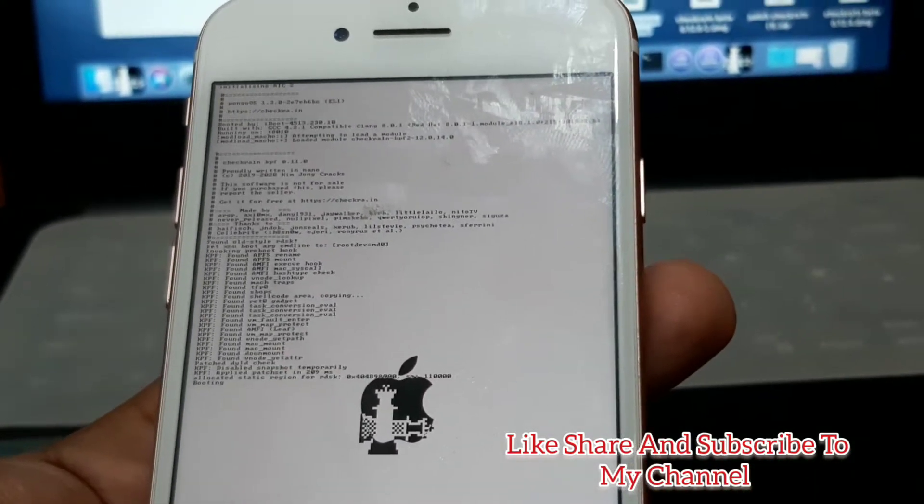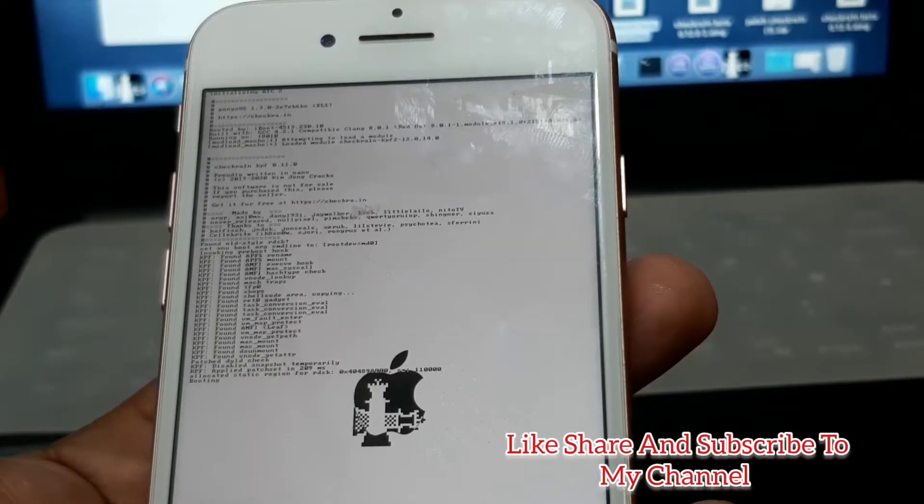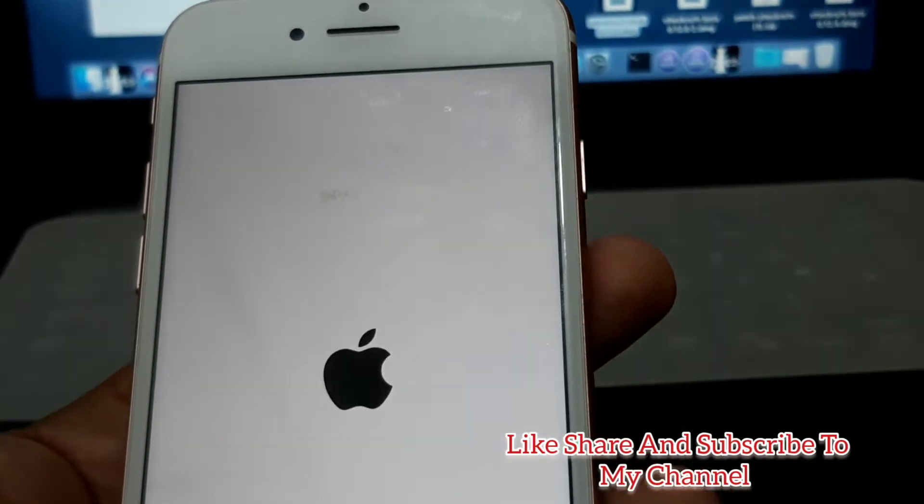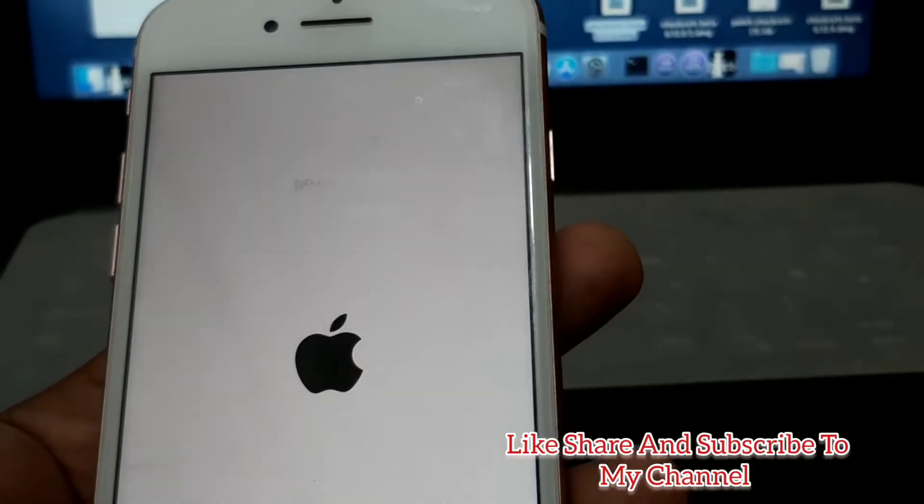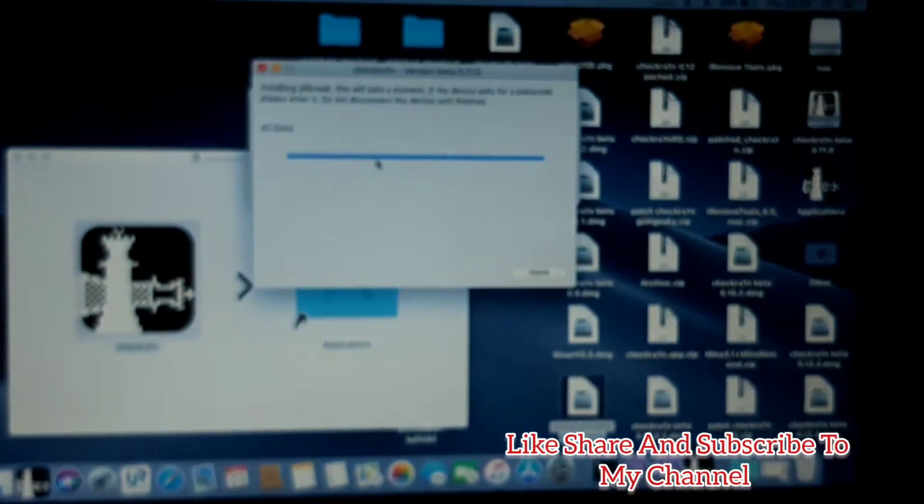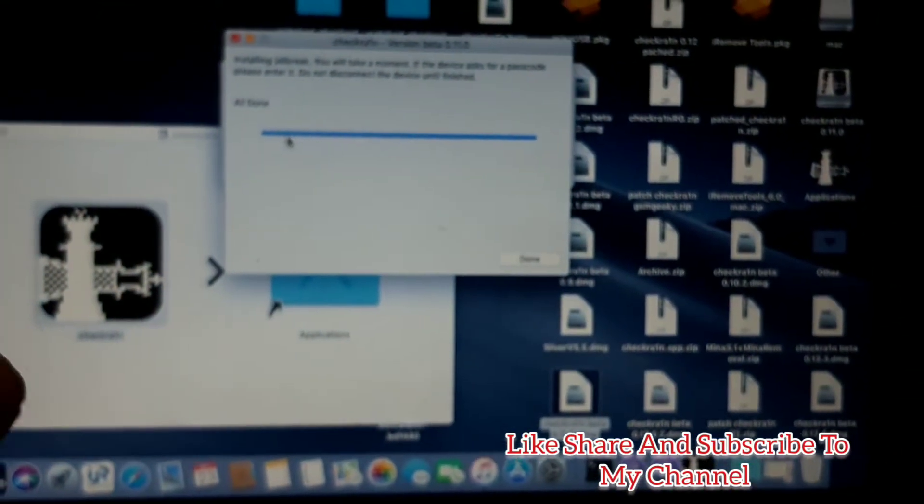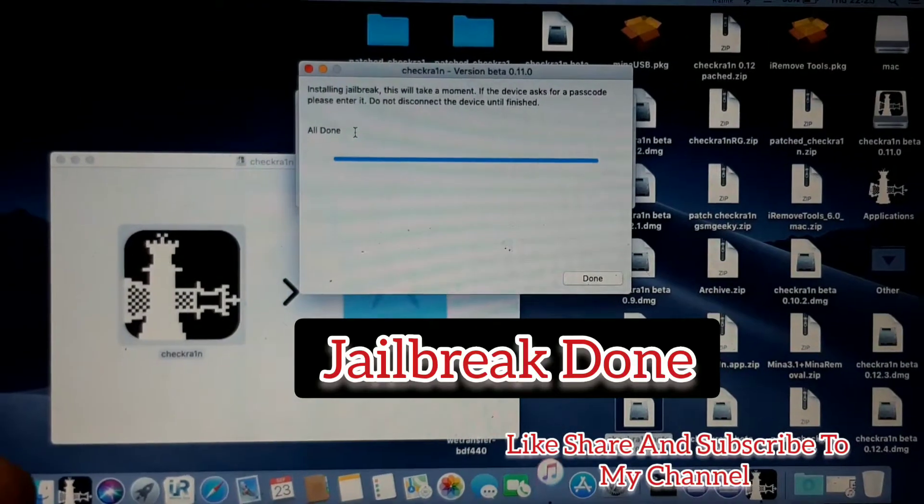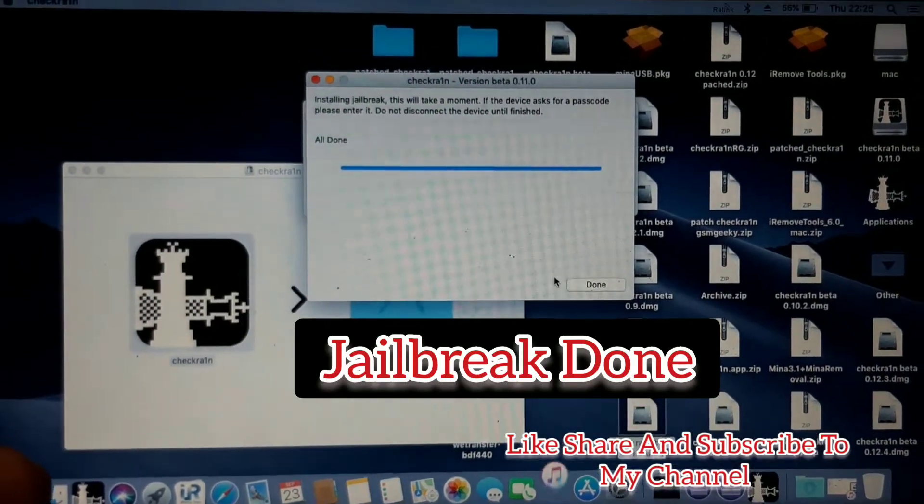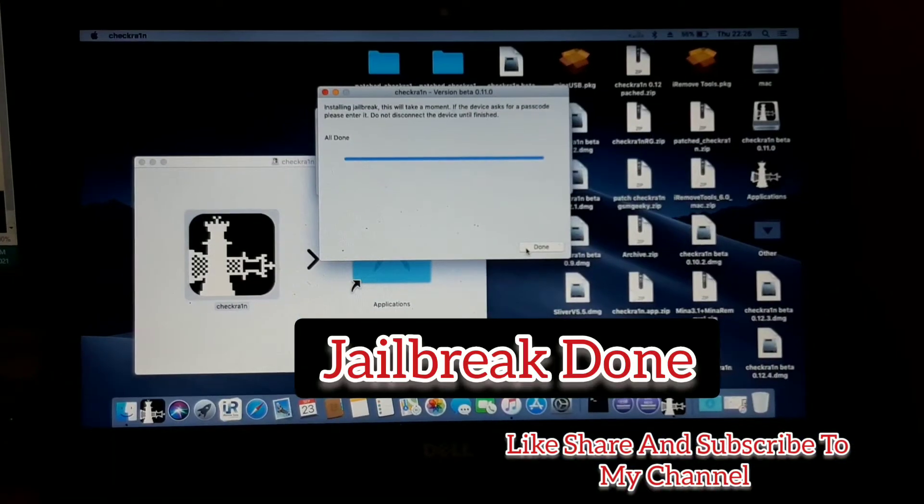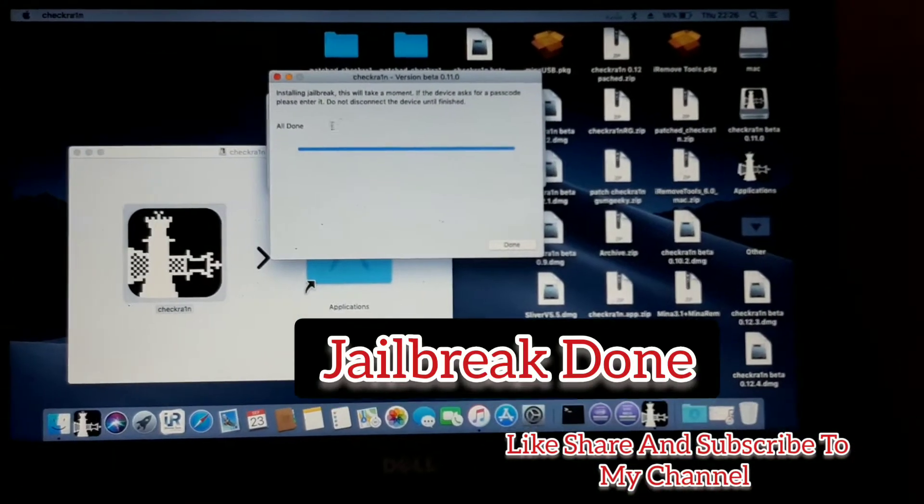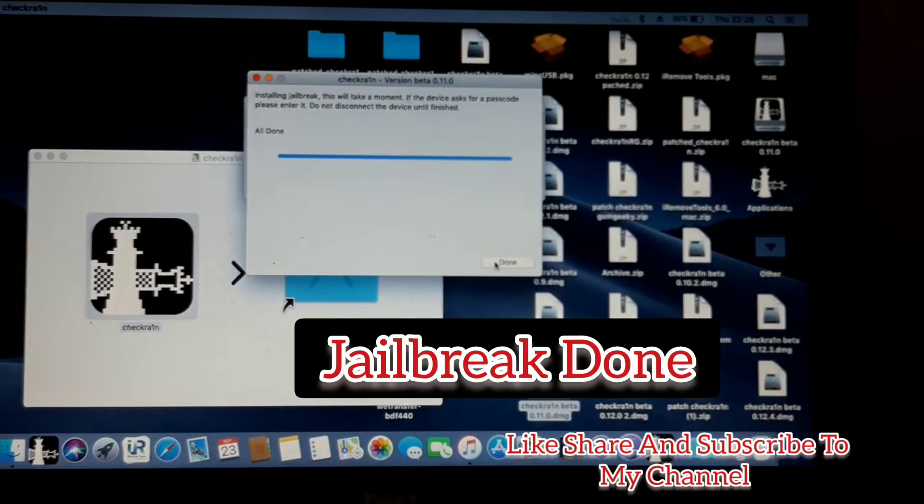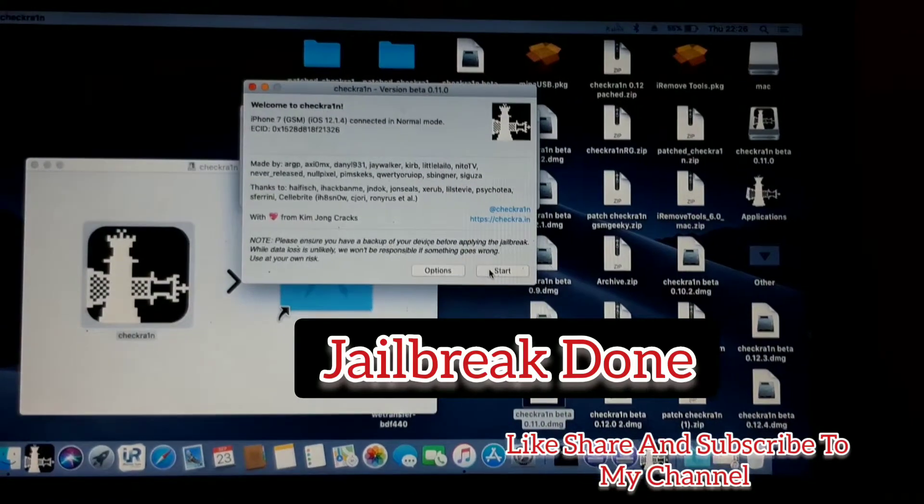They are installing one by one. This process is automatic, so you don't have to worry. Again on the PC, you can see it is already all done here. Once you see it is all done, you have successfully jailbroken the iPhone.